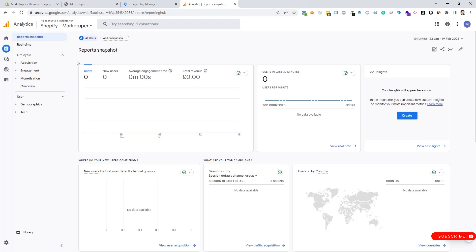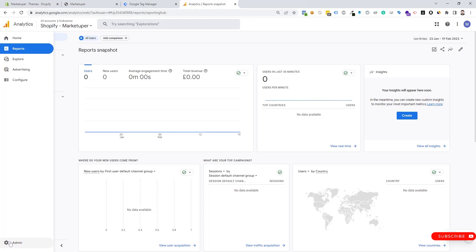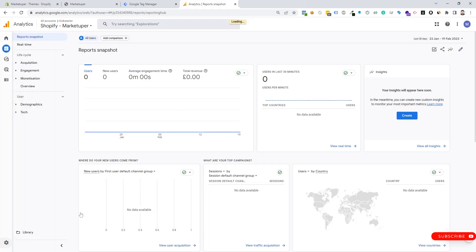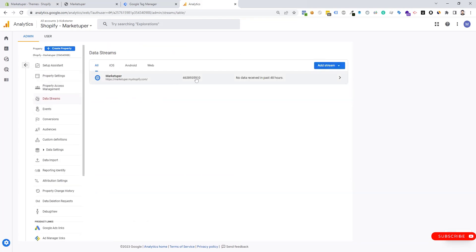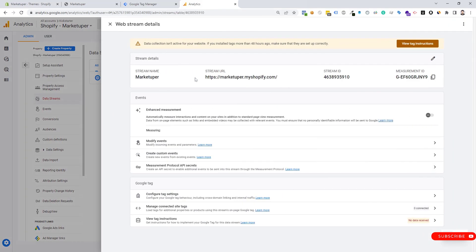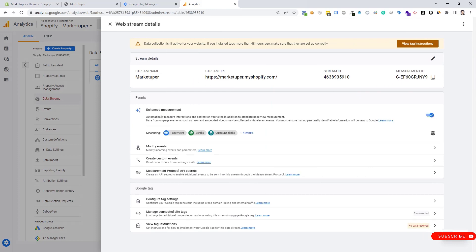If you don't have a Google Analytics account, you have to create the account first. I already have the Google Analytics account, so we need to copy the GA4 measurement ID. We need to go to Admin settings, then click on Data Streams, and copy the measurement ID from there.